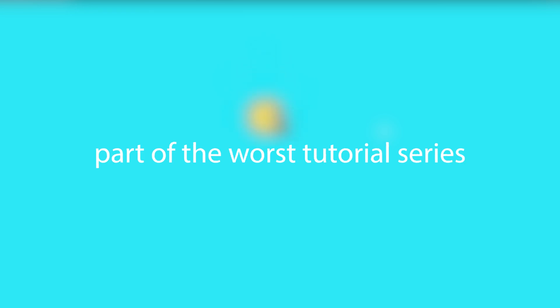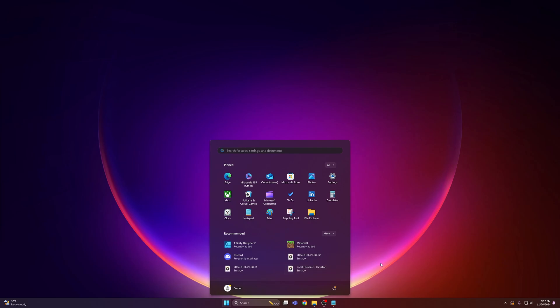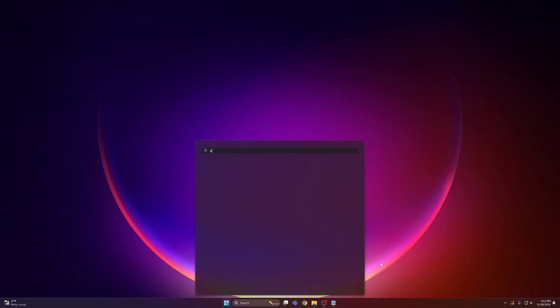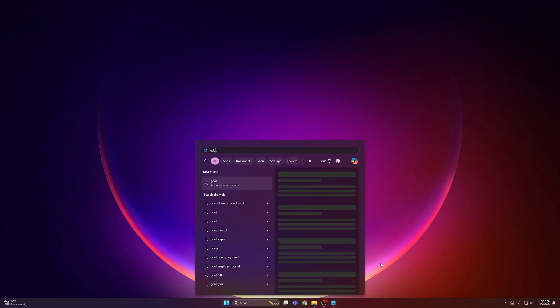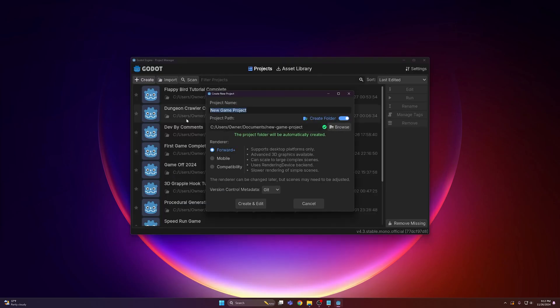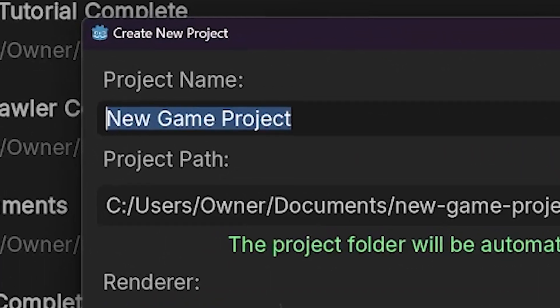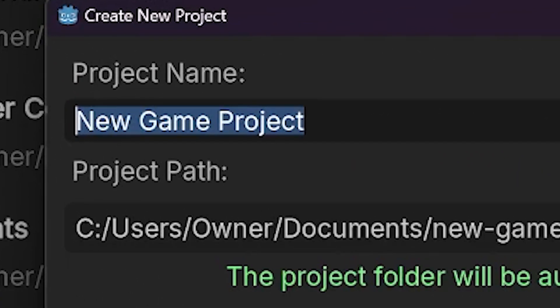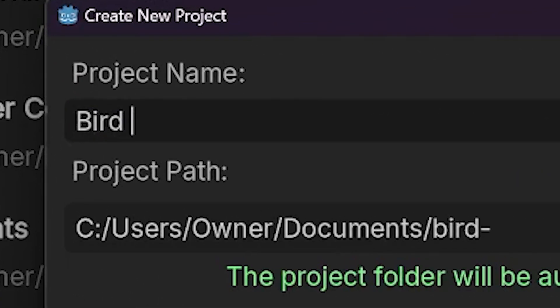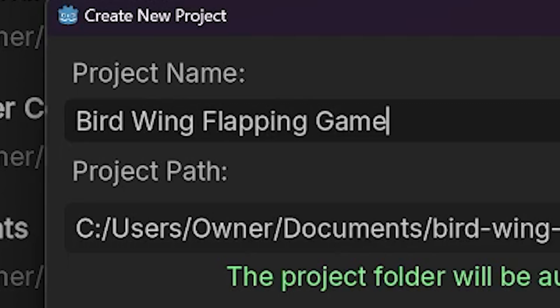Welcome to the first part of the worst tutorial series ever where we recreate Flappy Bird. First thing we're gonna do is head into Godot 4.3 and make a new project. Give it a really unique name, something like Bird Wing Flapping Game, and click create and edit.